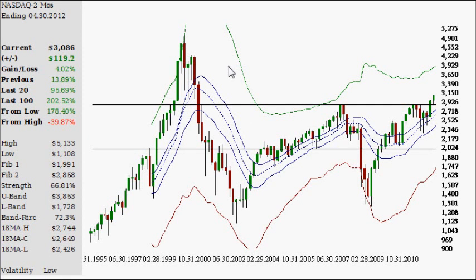Hello and welcome to today's video, Monday March 26, 2012. This video will be on the Nasdaq 100, looking at this on a two-month and then later on a four-month time frame. Right now each one of these candles represents two months worth of data. Let's get started — I want to go over the Fibonacci analysis, as this is a very good teaching tool.